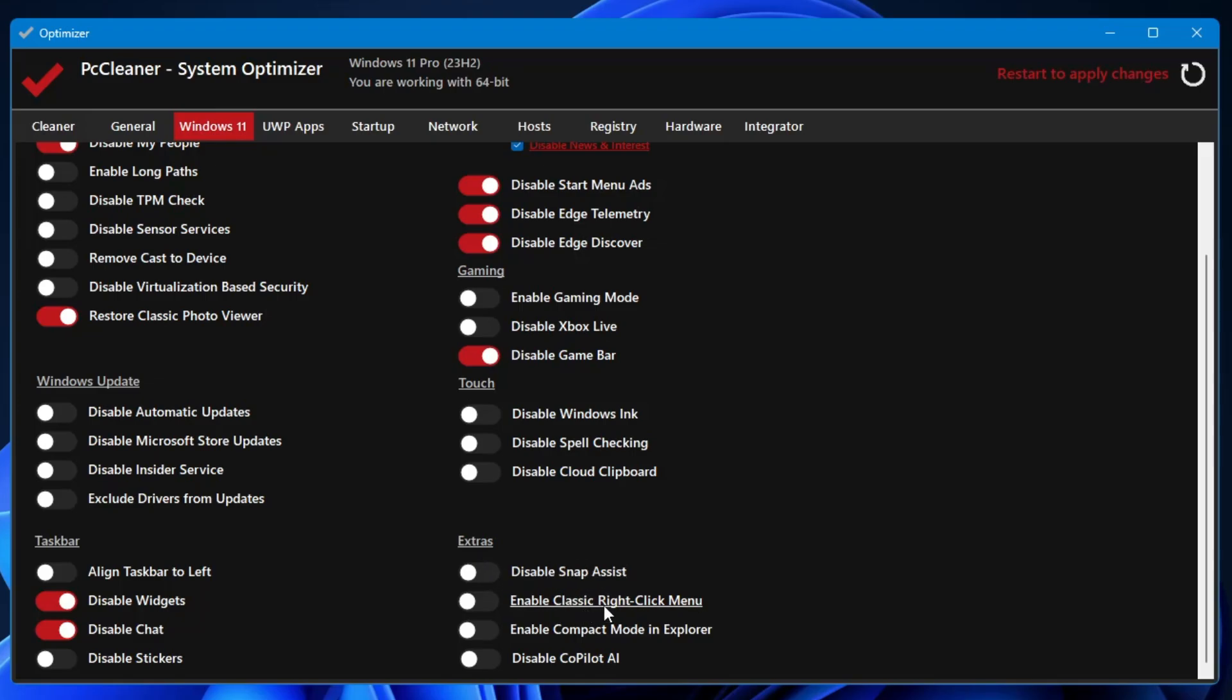In the Extra section also you get many useful features like you can disable the Snap Assist, you can enable the classic right-click menu, you can enable the compact mode in Explorer, and you also get an option of disabling the Copilot AI. So if you don't want the Copilot, you can directly disable from here.